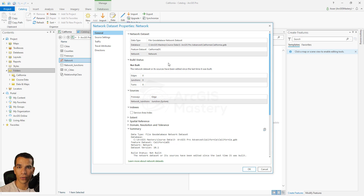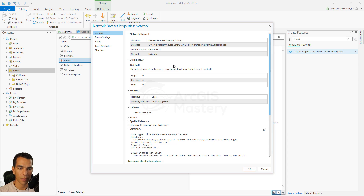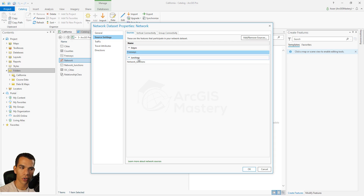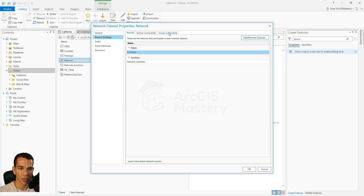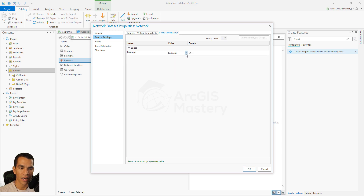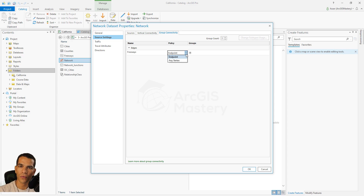If you have a network dataset you didn't create yourself and want to learn more about it, right-click and open Properties to see all these details. Under the Source settings you can see what sources were used to build the network dataset. One of the important things to change here is the Group Connectivity — you have two options: Endpoint and Any Vertex.